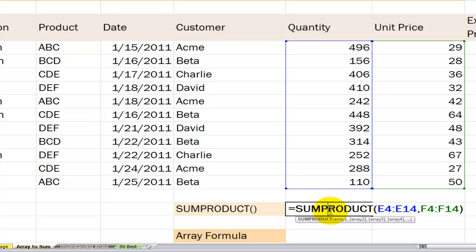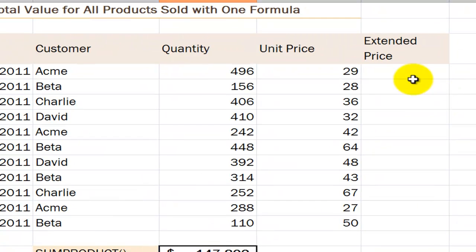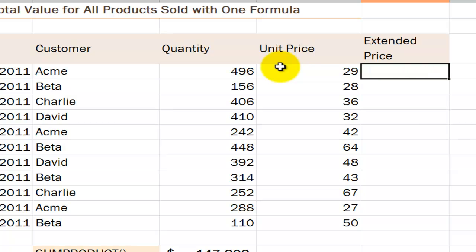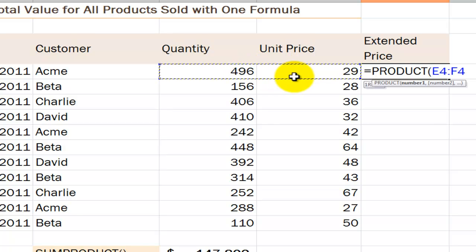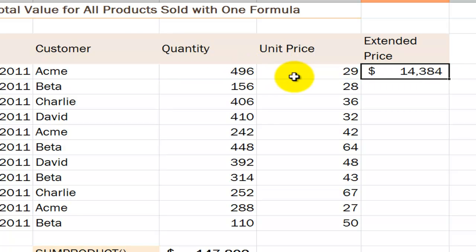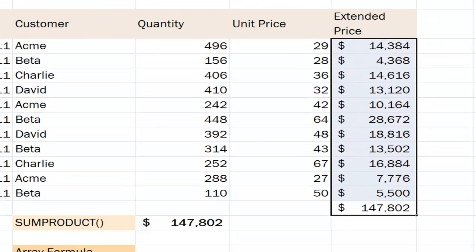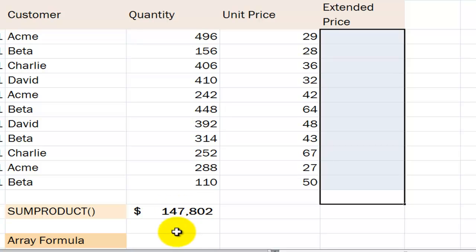With one formula using SUMPRODUCT we first multiplied each of the cells in the array and then added together the products. Instead of saying equals unit quantity multiplied by unit price — or using the PRODUCT function to select two cells and multiply, then copying it down, and then using SUM to add up the results — we can avoid that intermediate step with SUMPRODUCT. Now I'll demonstrate how we can do the same thing with an array formula.